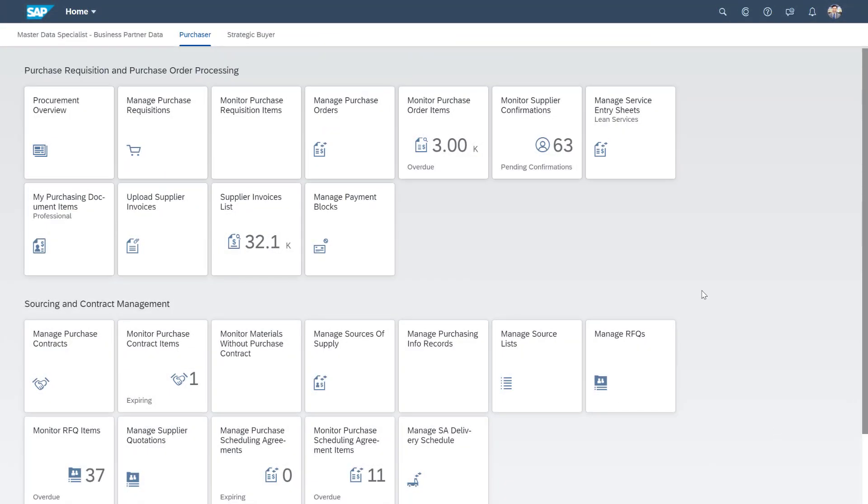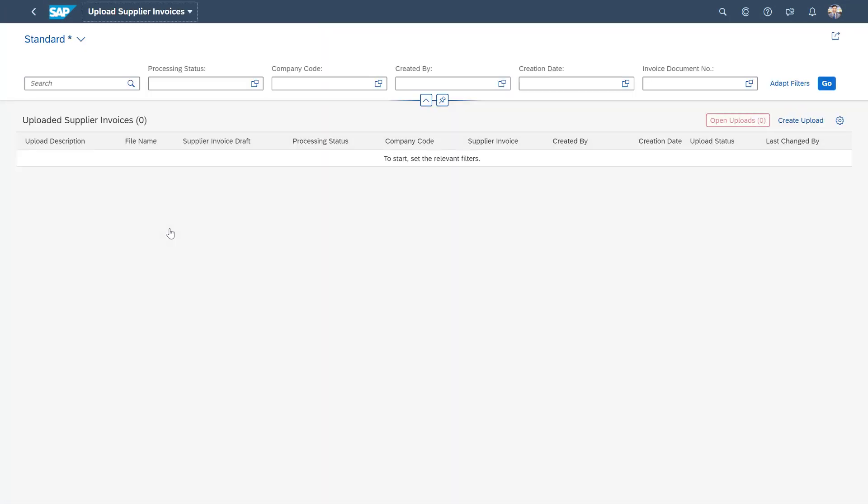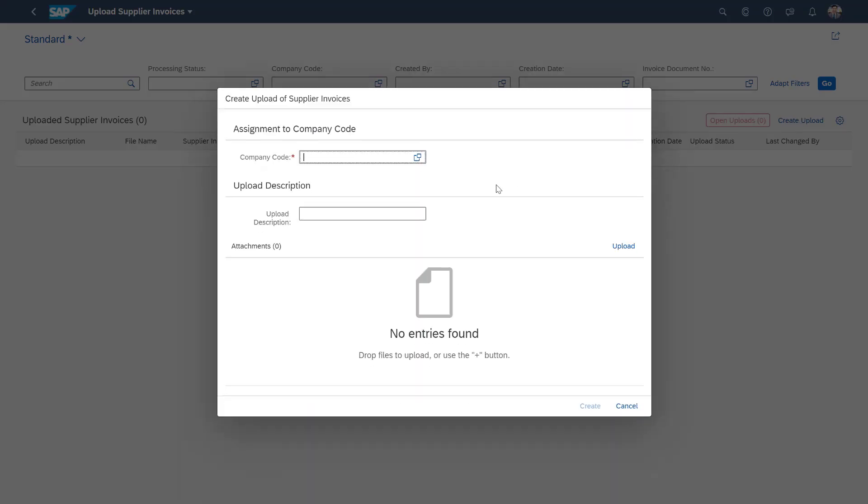First, I'm going to show you how we can upload a supplier invoice. We'll create the upload with reference to a company code.